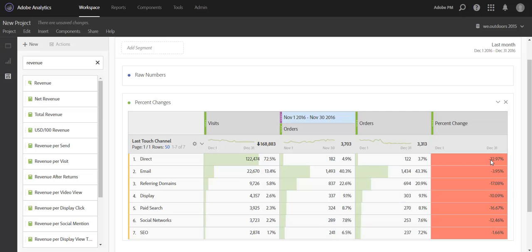So in addition to calculating the percent change, we've layered in conditional formatting. So you can very quickly see if performance is down or up. So red indicates a decline across all the channels in terms of orders.